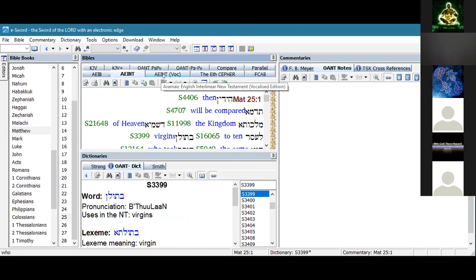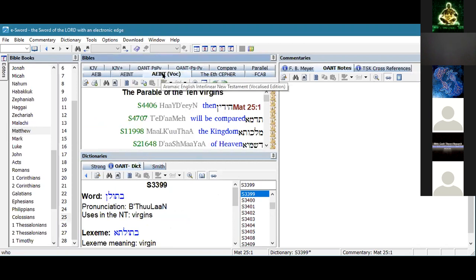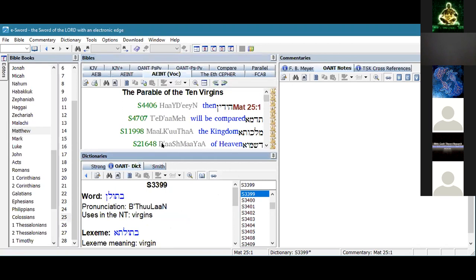The other really neat feature is a vocalized version where it shows you how to pronounce the word. I found that kind of interesting as well.